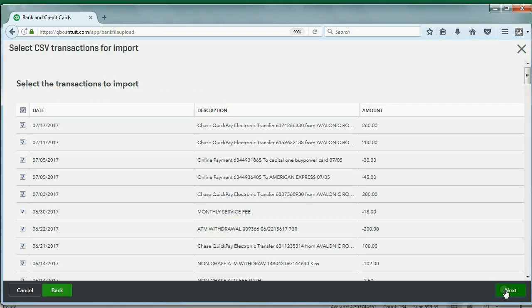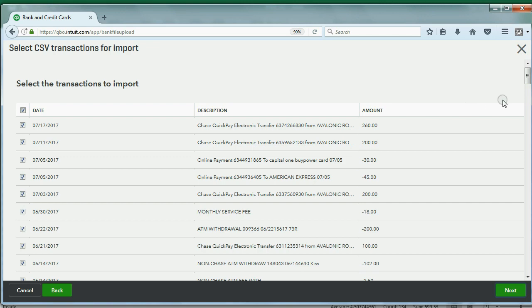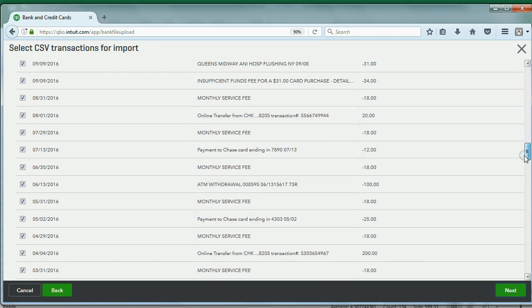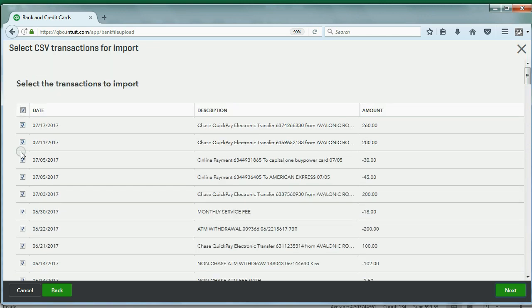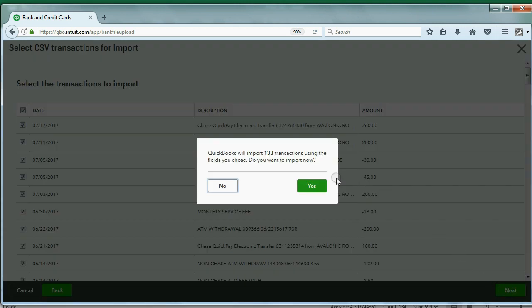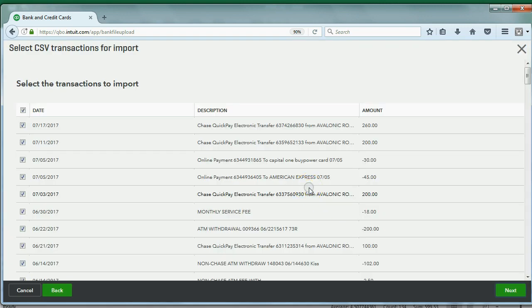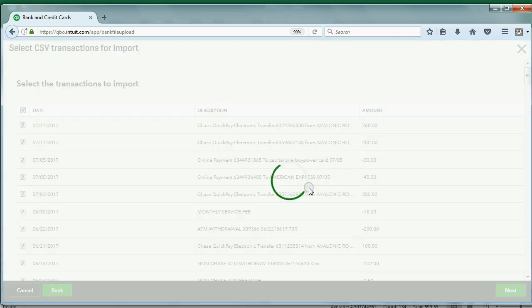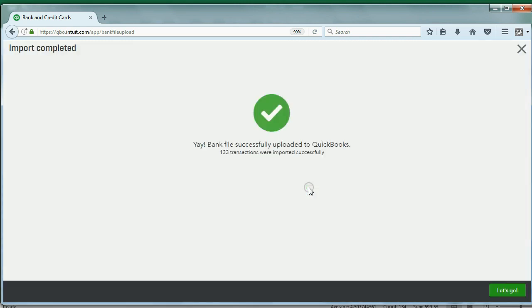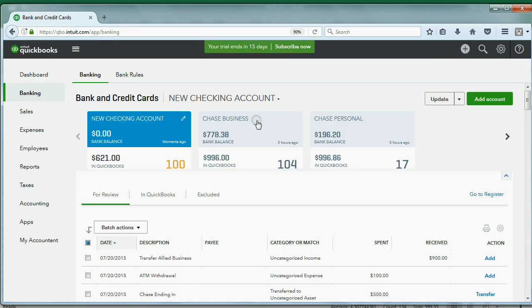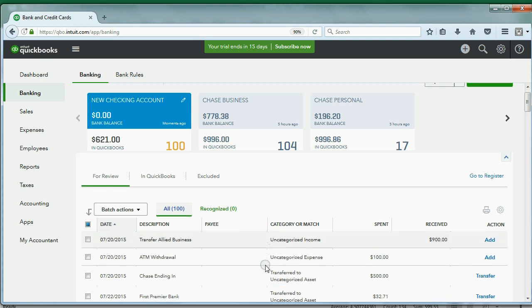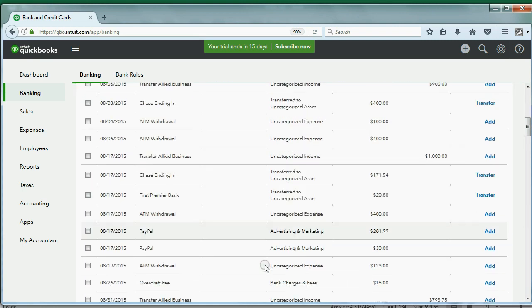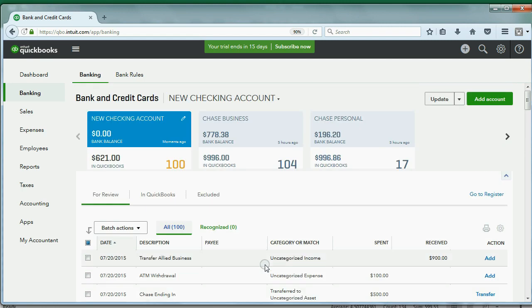When we click Next, we'll get a list of every transaction in the file, and this is our chance to remove the check mark and exclude any transactions that we don't want to be imported from this list. In our case, I think we'll leave all of these checked, and we'll click Next. Now, it's asking us if we're sure. We're going to click Yes, and before you know it, all of these transactions will have been imported successfully into the QuickBooks Online account. When we click Let's Go, we find ourselves back here in the same window in the New Checking Account, but now you can see all of the transactions that were on that list a moment ago have been imported into the For Review section.